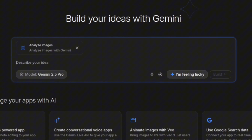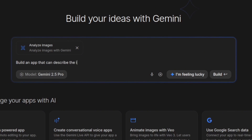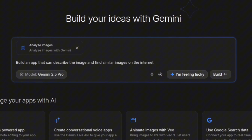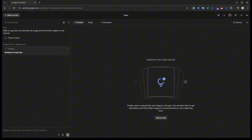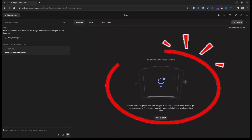Now you need to write your prompt. Try to be as descriptive as possible, because the quality of your prompt will affect the result of your web application. I'm going to use a very simple prompt in this tutorial — I will ask the agent to build a web application that will describe an image and then find similar images on the internet. Once you're ready, simply click the Build button.